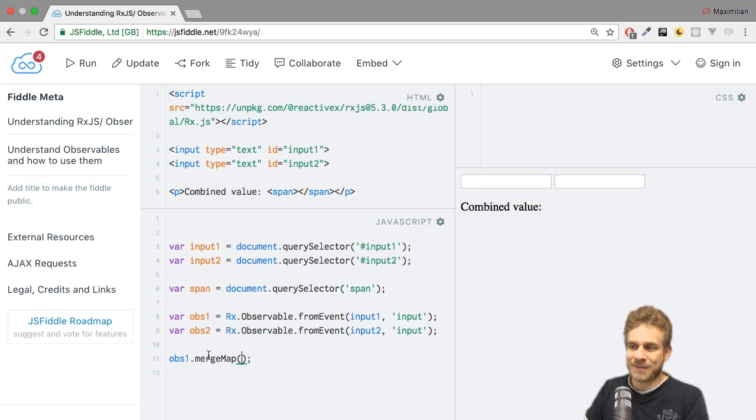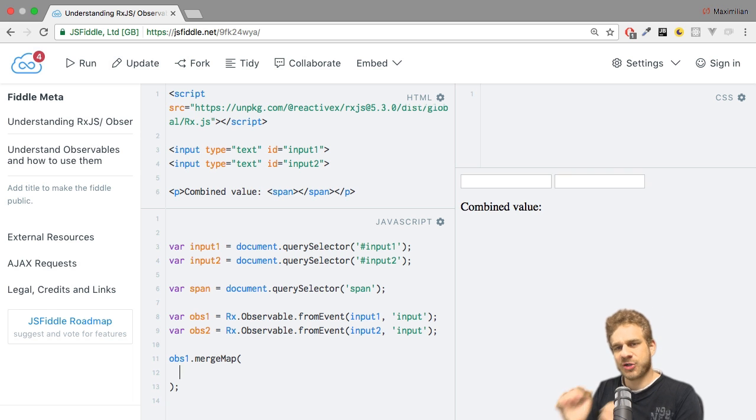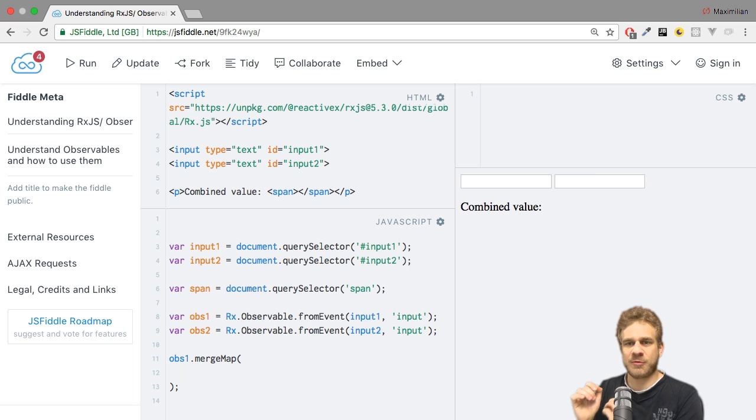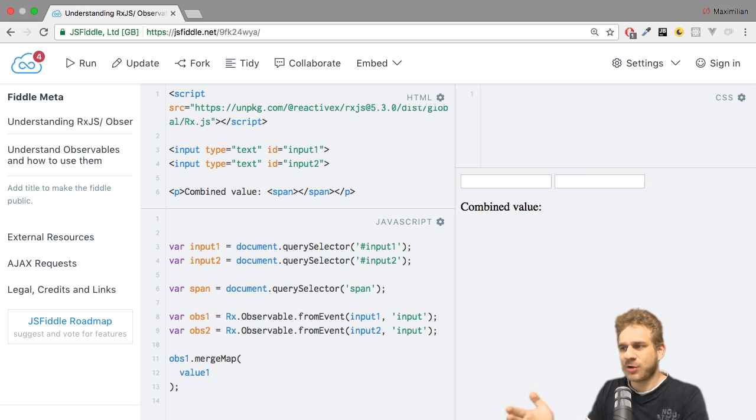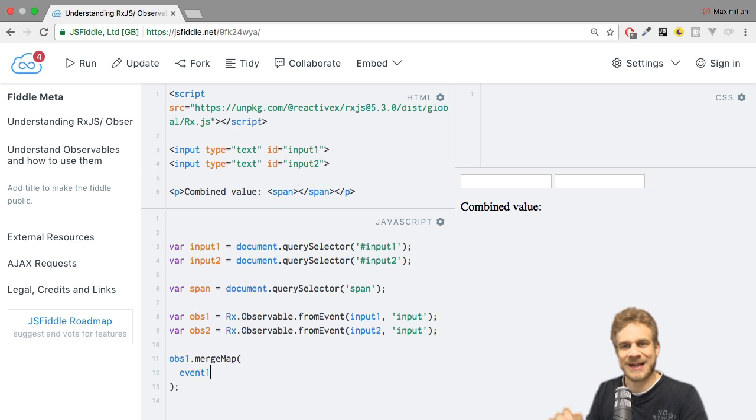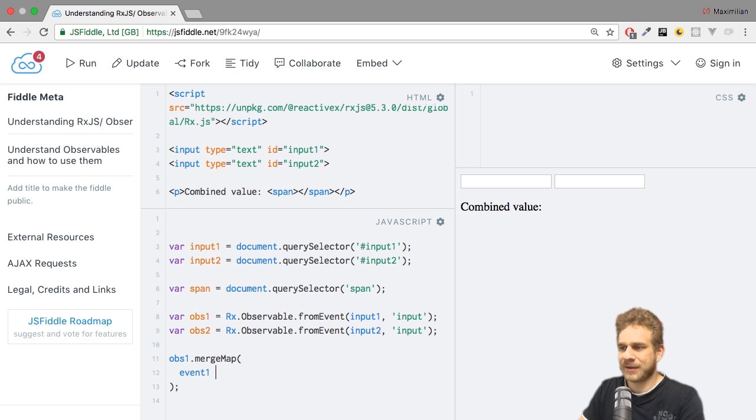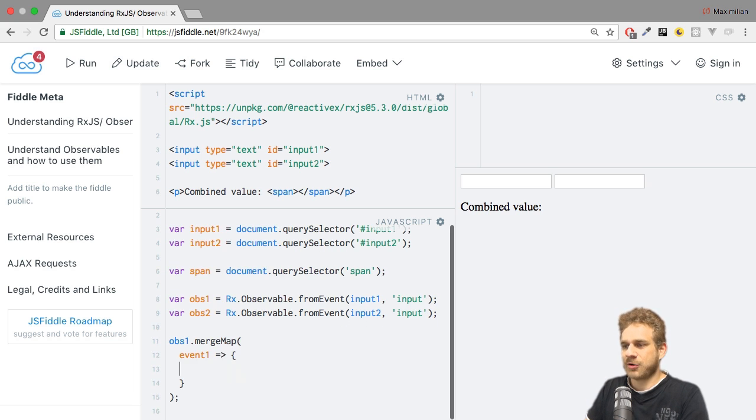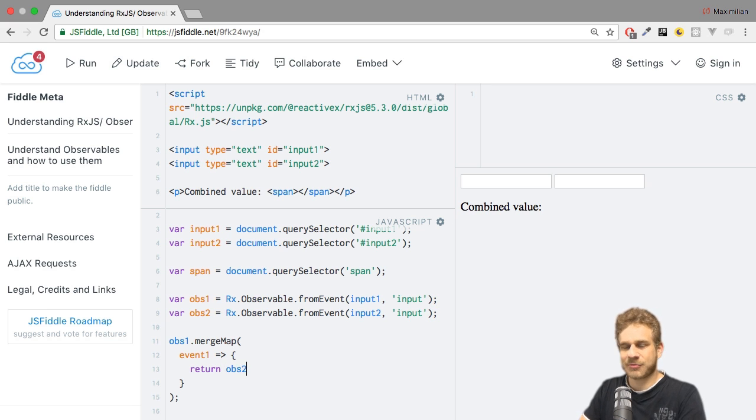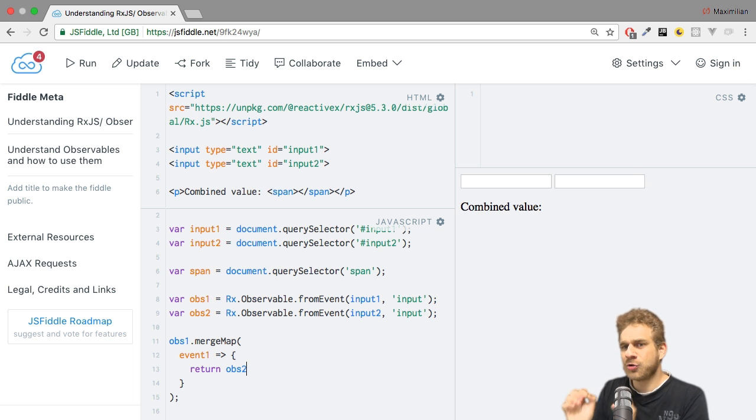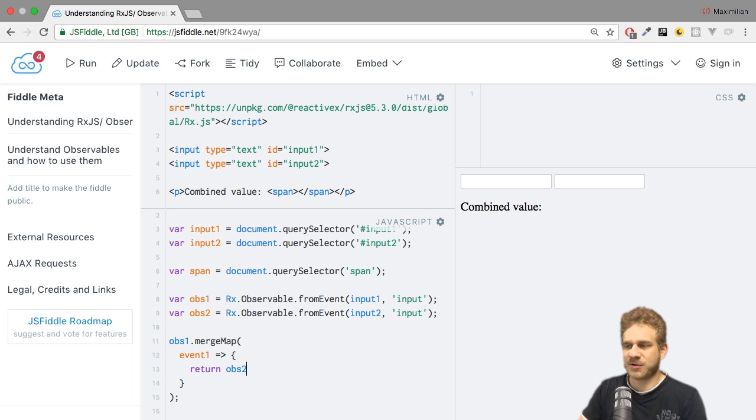Merge map here will receive a function as an argument. This function gets the value of the observable we use merge map on. So in this case, that's the value of observable one. Or since we know that this will actually be the event object, we can name this parameter event one. It will always be the value of the first observable. In the function body, I have to return another observable. So let's return observable two. That alone won't do the trick because I want to combine the values of the second and the first observable.